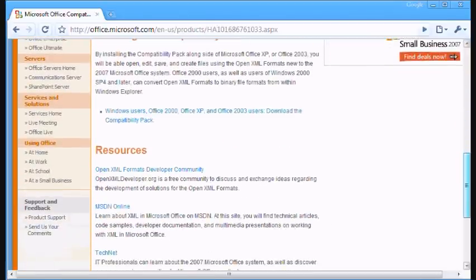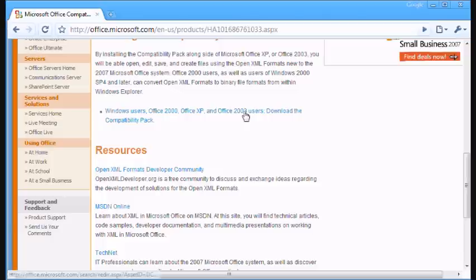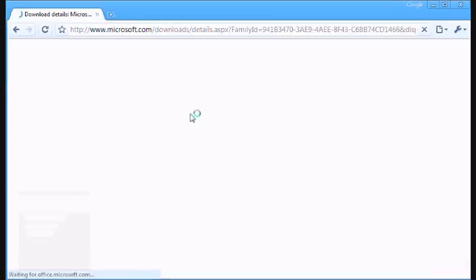And you'll find this link that says Windows users, Office 2000, Office XP, and Office 2003 users download the compatibility pack. And click on that.